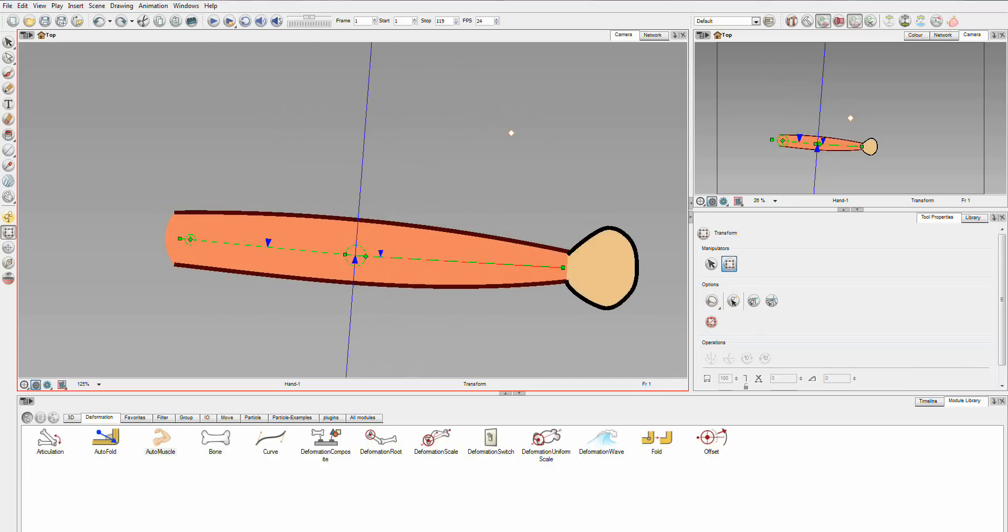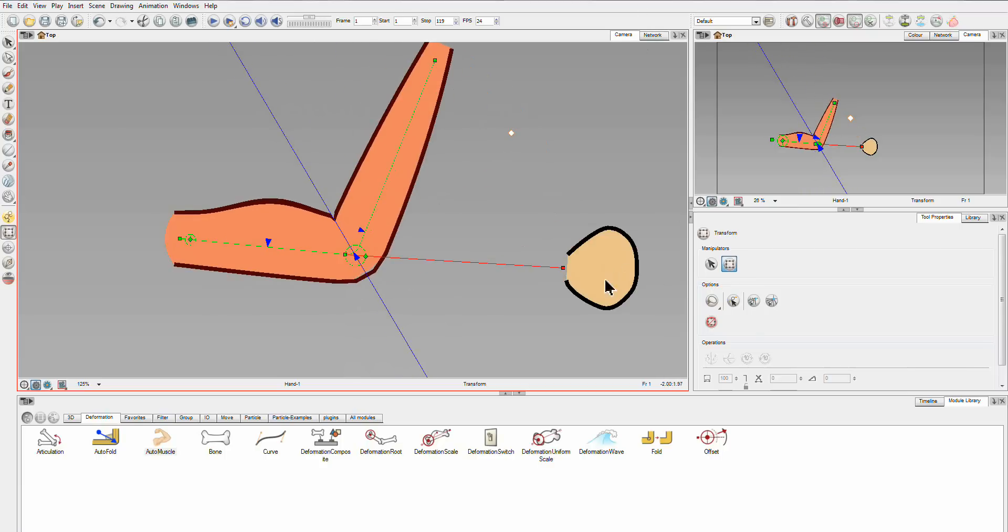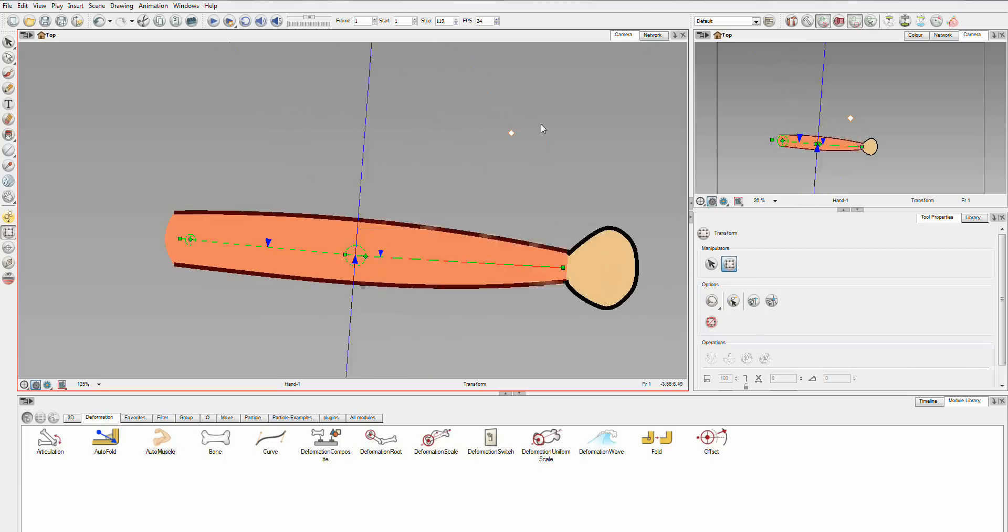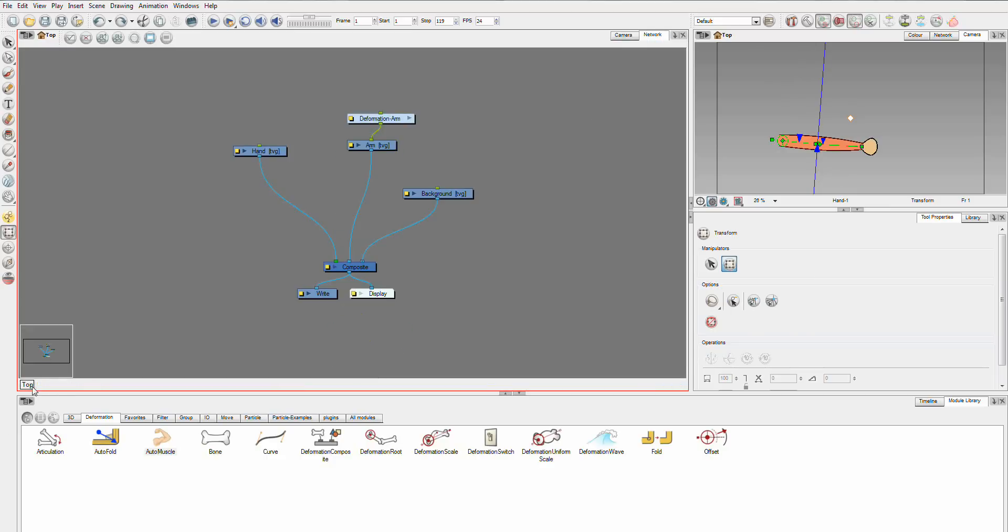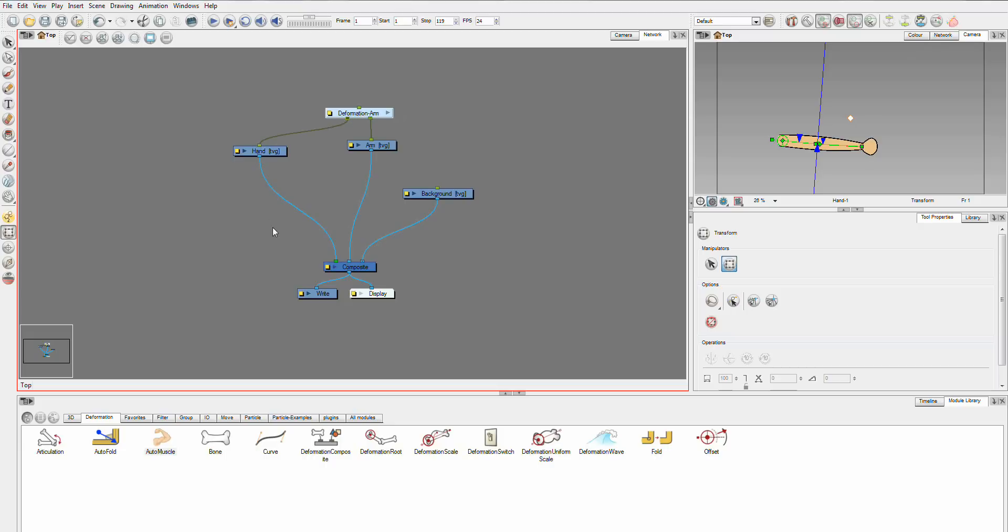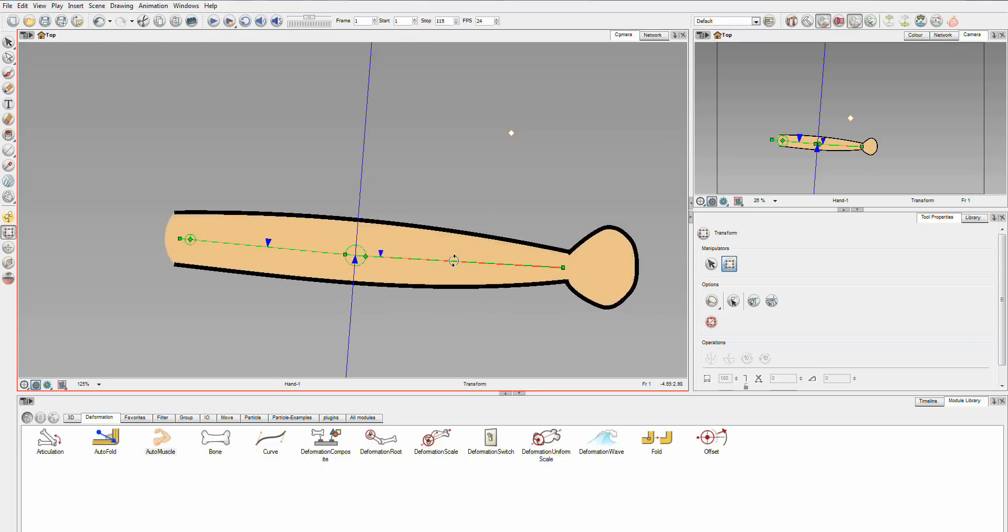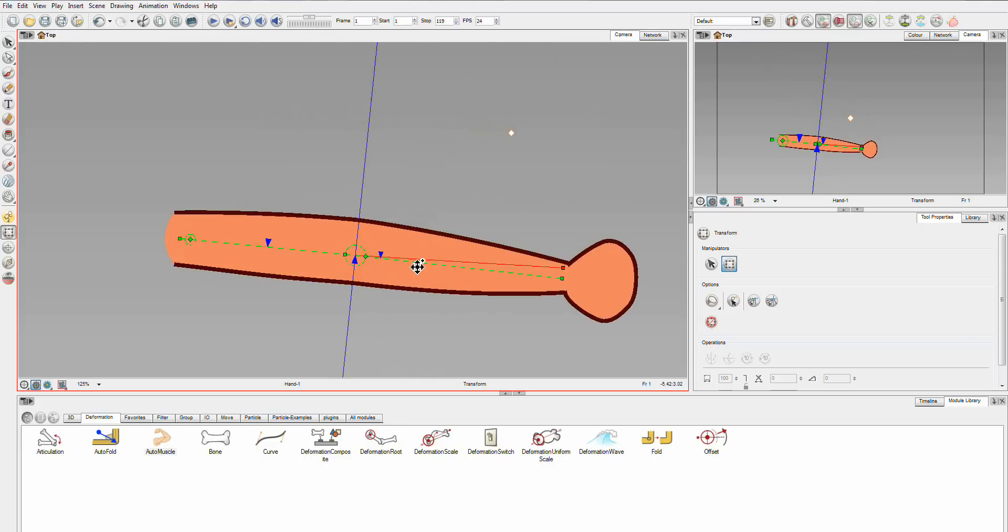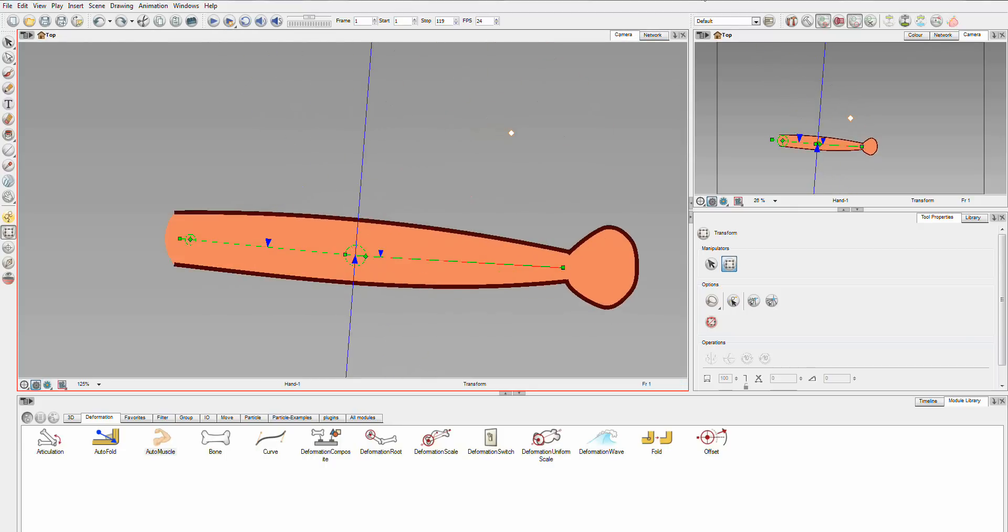I'm just going to now show you how we can move the hand with this. So, you want to go to your network view, hit back to top. Click on your deformation arm. And up here, we have a create kinetic output. What that does is it creates another output on your deformation arm, which just gives the position information out of it. We throw this down. And you'll see another node appears here. Plug it into your hand. And done.